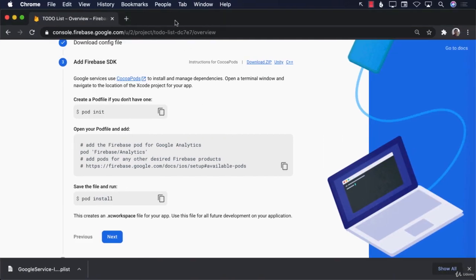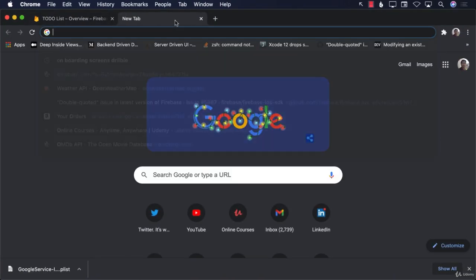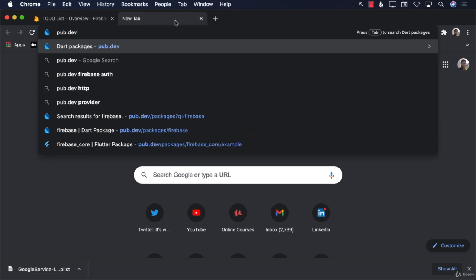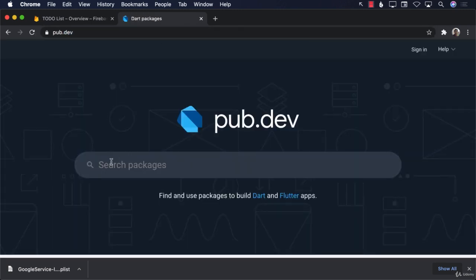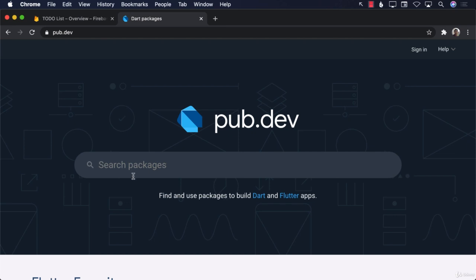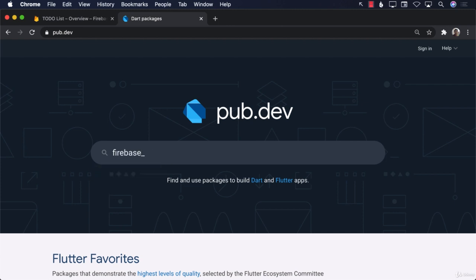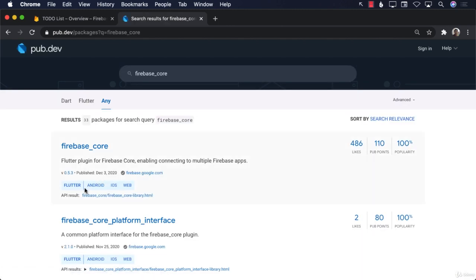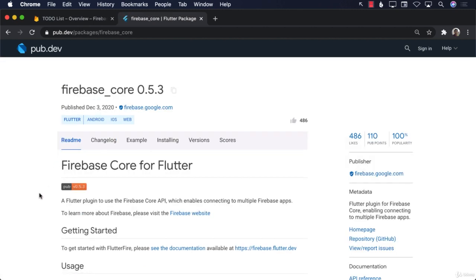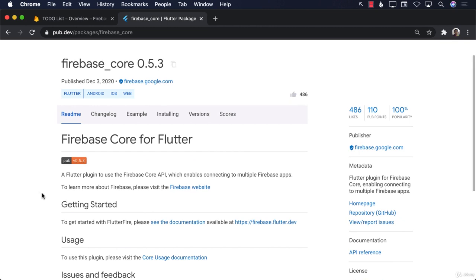There's a website called pub.dev where you can search for different Flutter packages. The package we're looking for is 'firebase_core'. Here's the Firebase Core package — in order to work with Firebase, you have to install Firebase core. Let's go to the installation section.